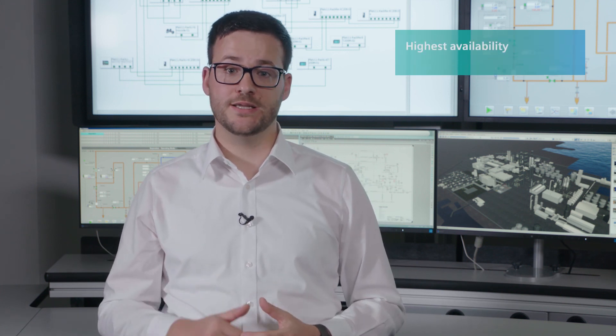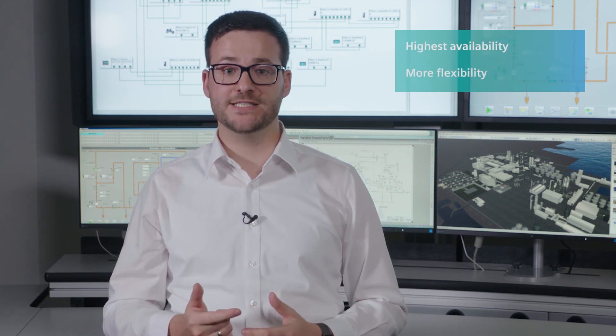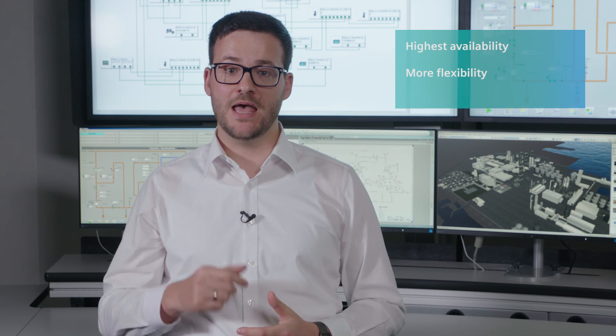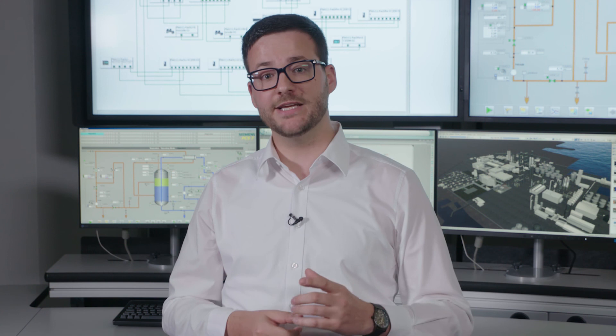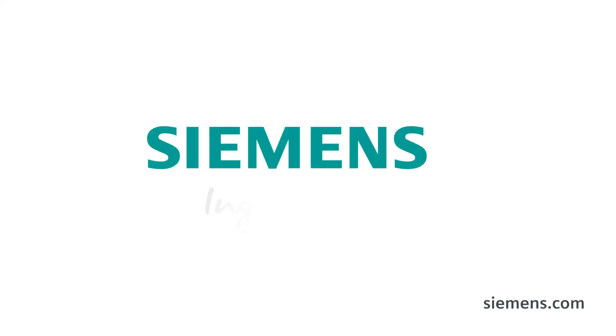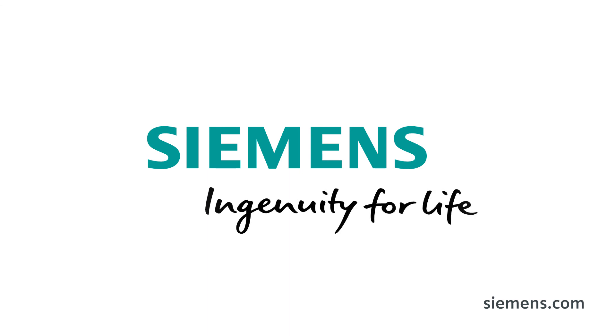In summary, with PROFINET in SIMATIC PCS7 version 9.0 you achieve maximum availability, greater flexibility, greater ease of use and investment protection. With SIMATIC PCS7 version 9.0 including the new hardware, you will create a solid foundation for the digitalization of your plant based on PROFINET.